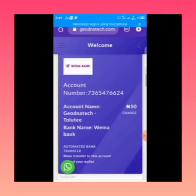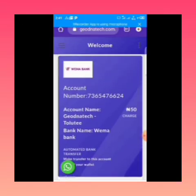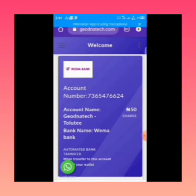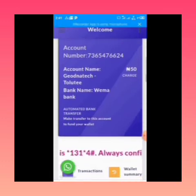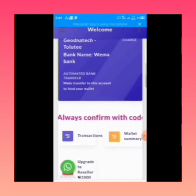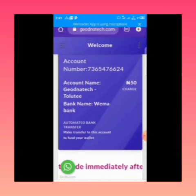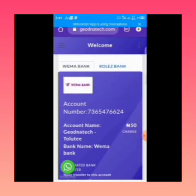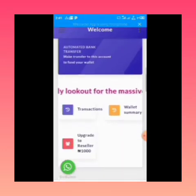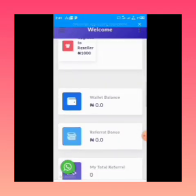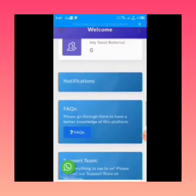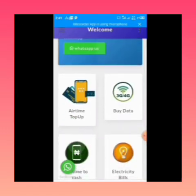This is how you can get your data for as low as 200 naira. The account number shown is your unique account number to fund your wallet. Just copy it and transfer any amount you want. It will automatically come into your wallet. Note there is a flat 15 naira charge on any amount you send to this account.